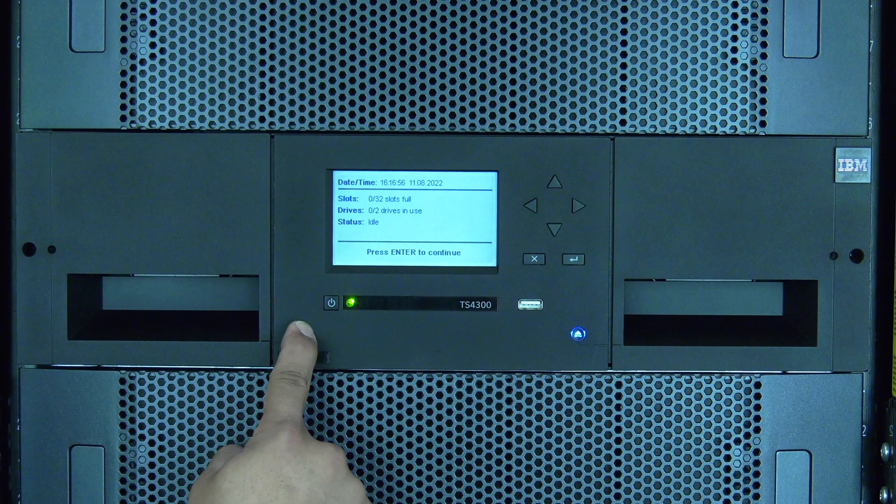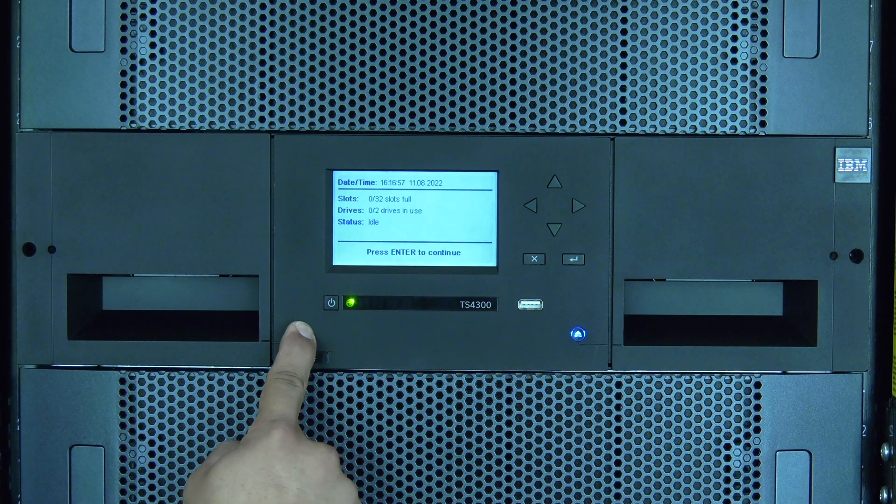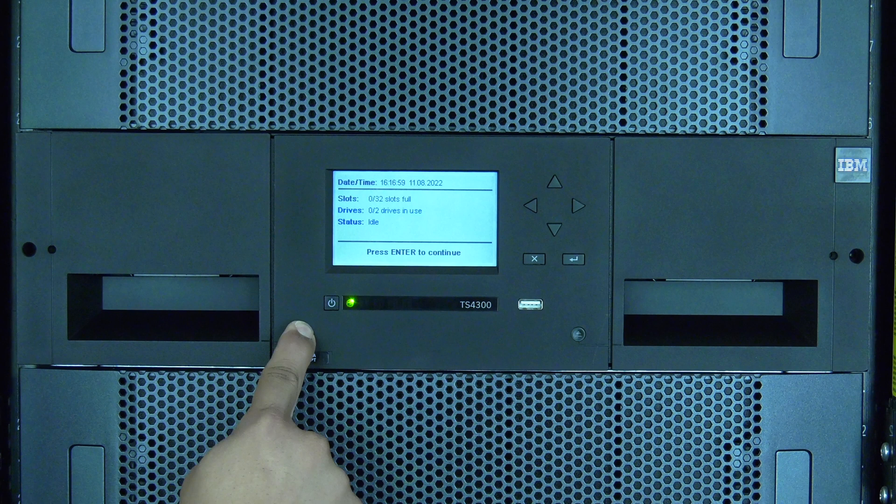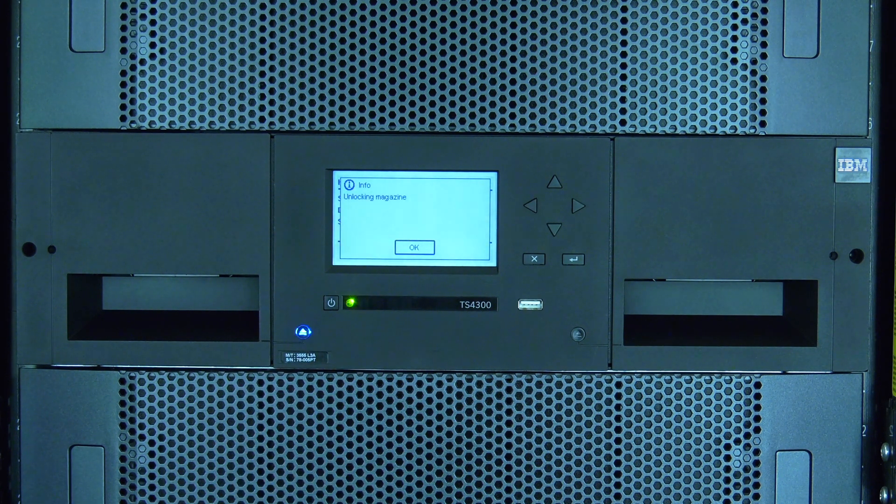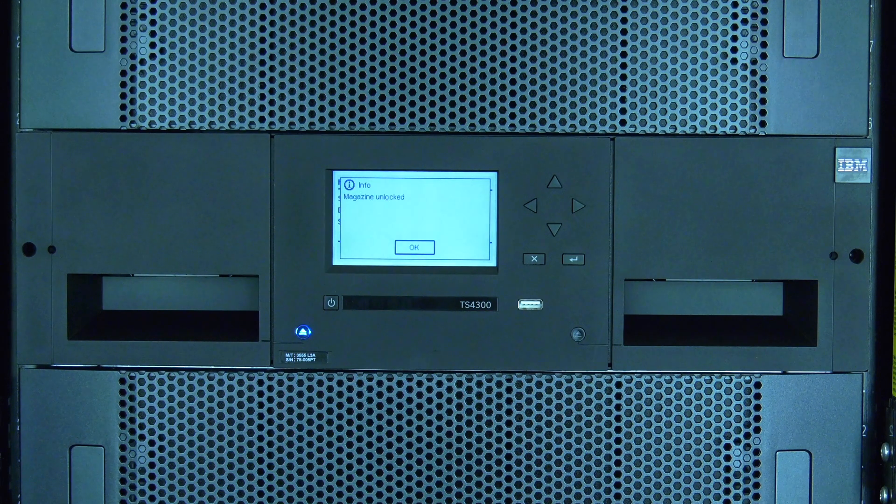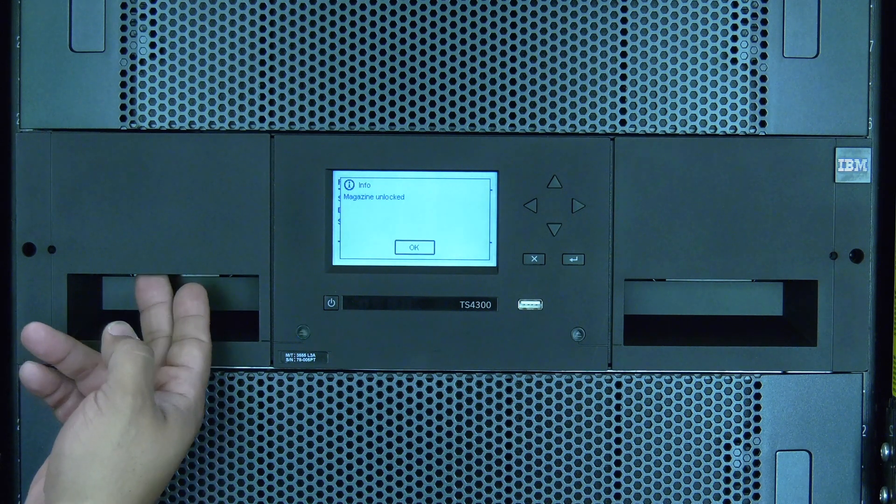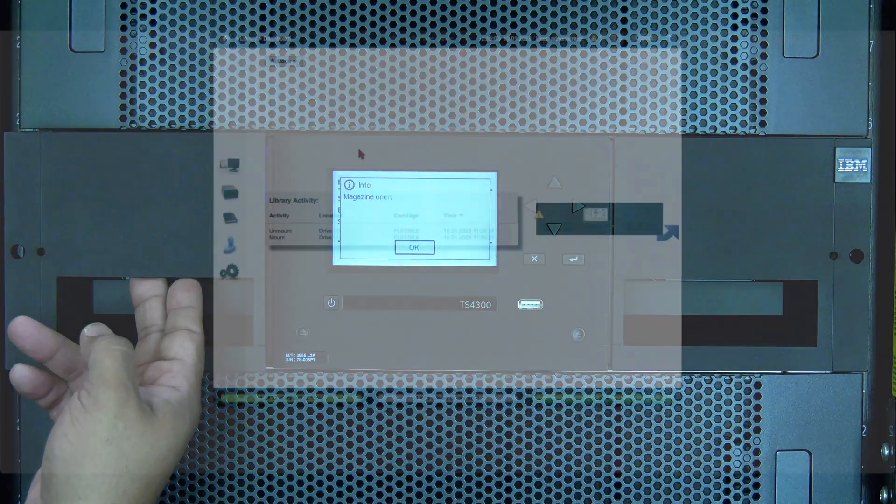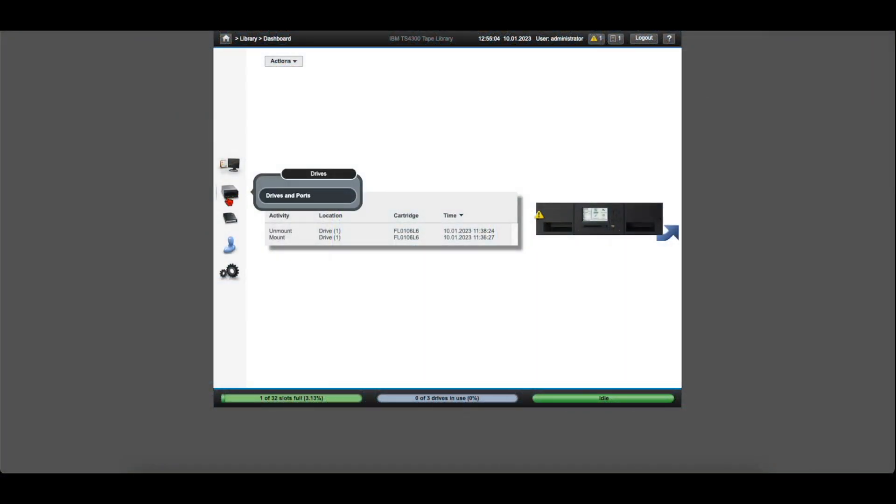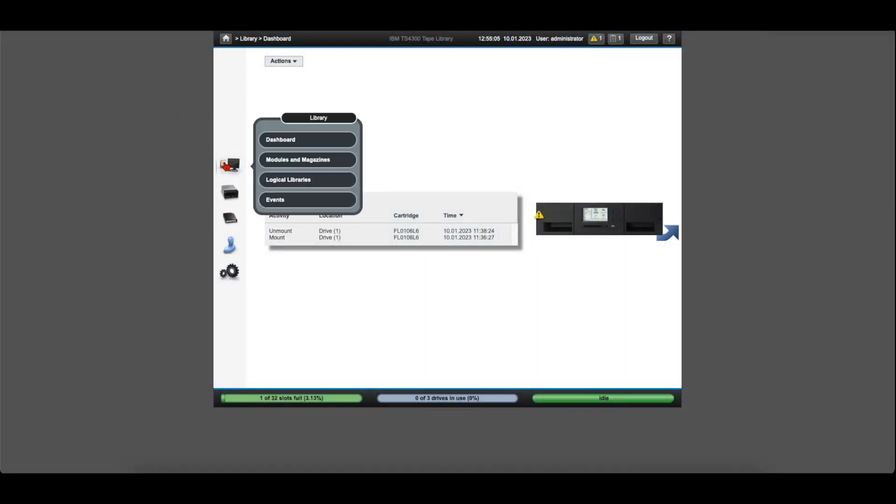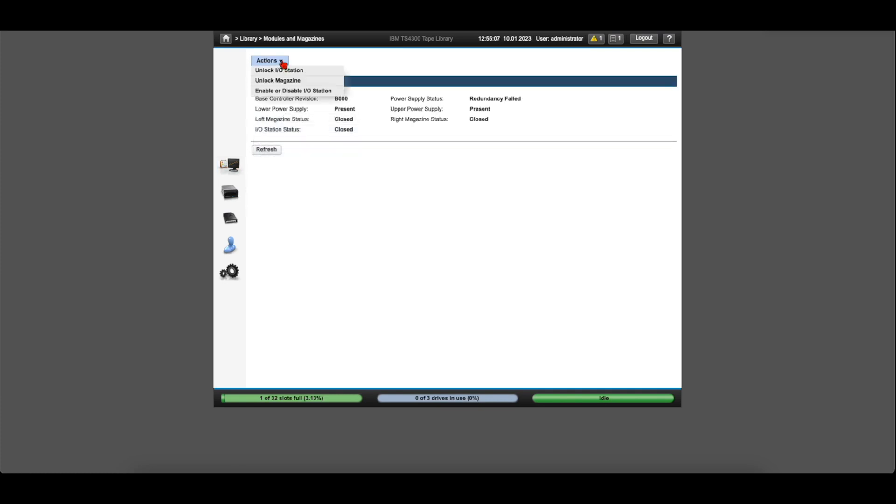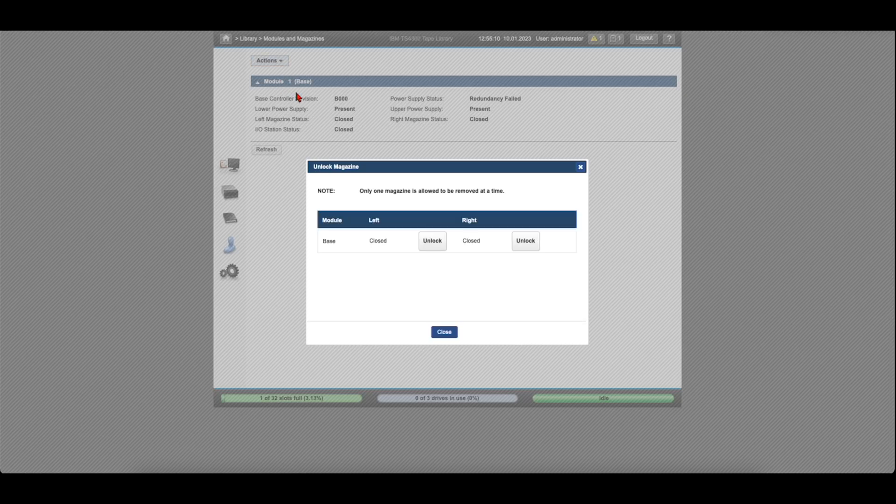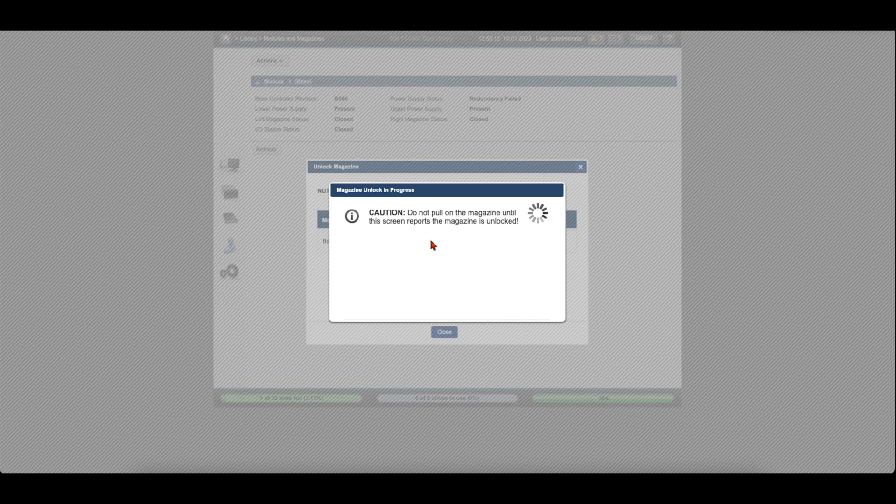Once you have identified where the magazine is located, you will first need to unlock the magazine for removal. To do this, use the operator panel or web GUI and log in as administrator. Now go to Library and Modules and Magazines. This will present you with a list of modules and their left and right magazines. You will need to hit the open button for the appropriate magazine. This will unlock the magazine for removal and will be shown on screen.